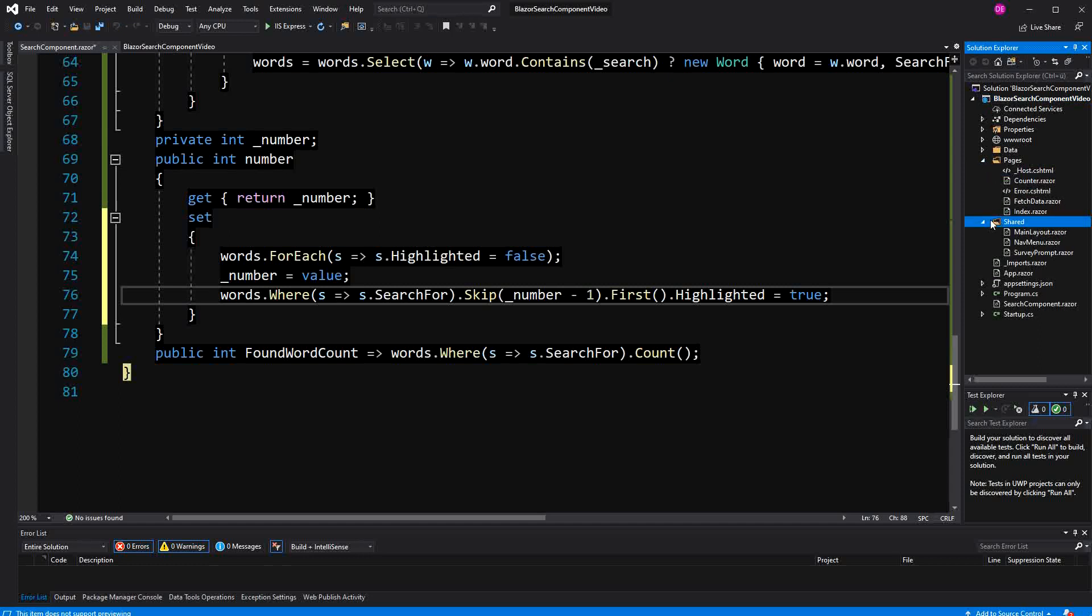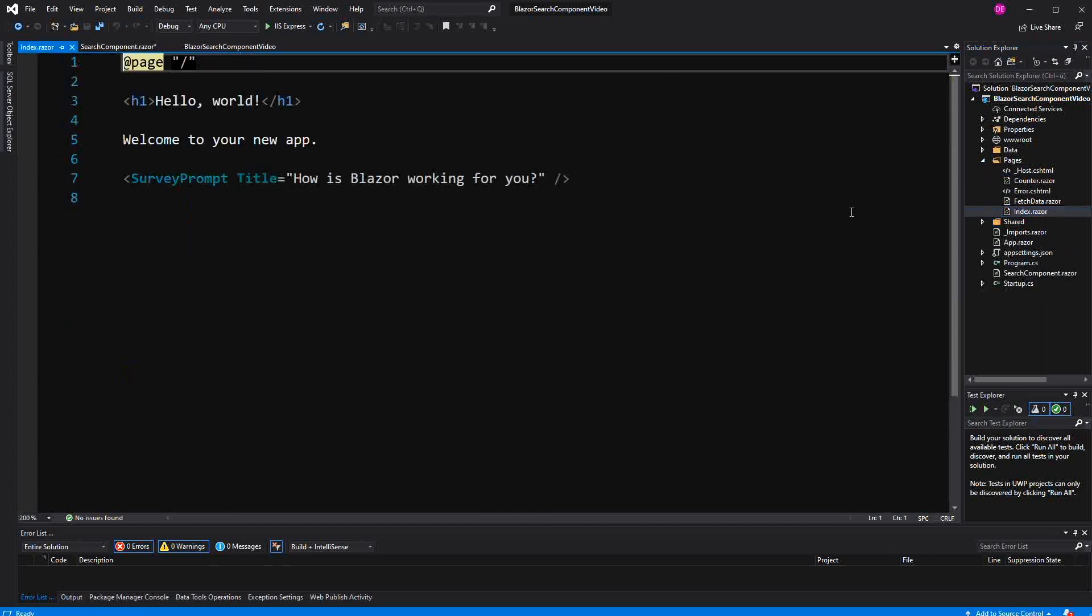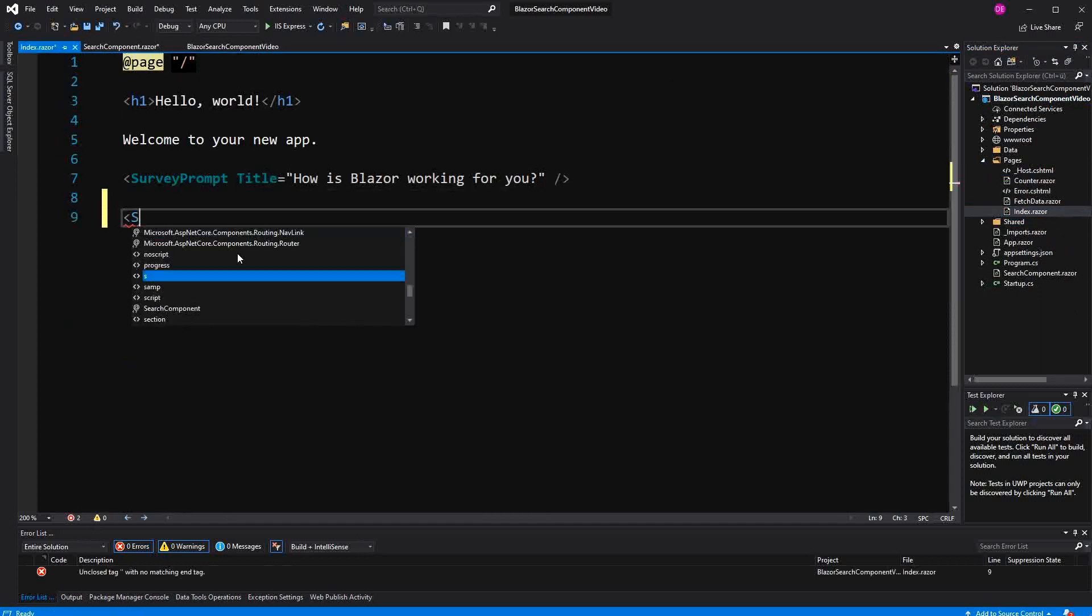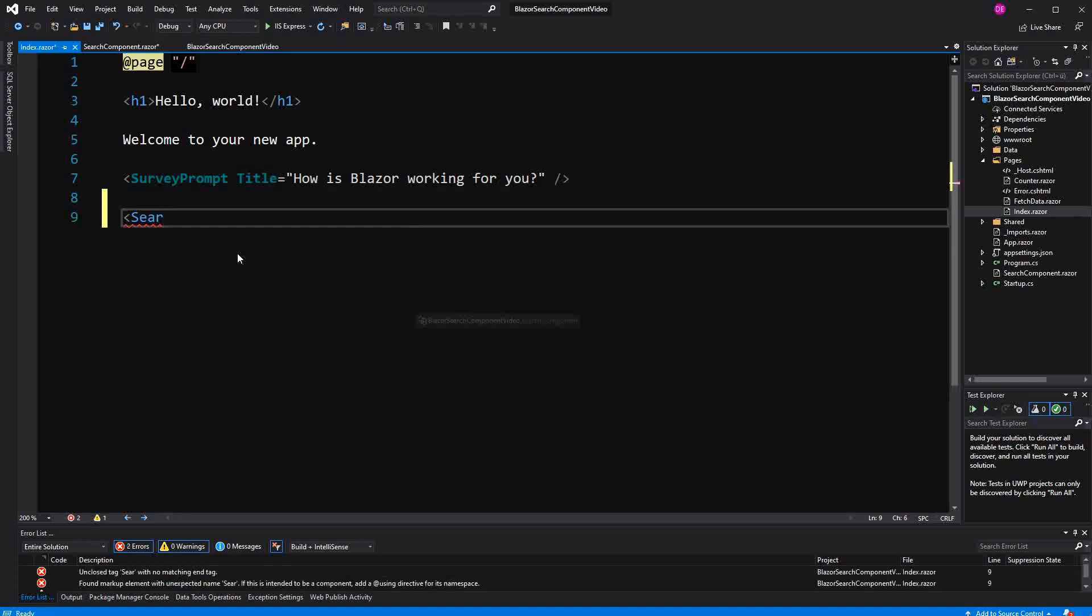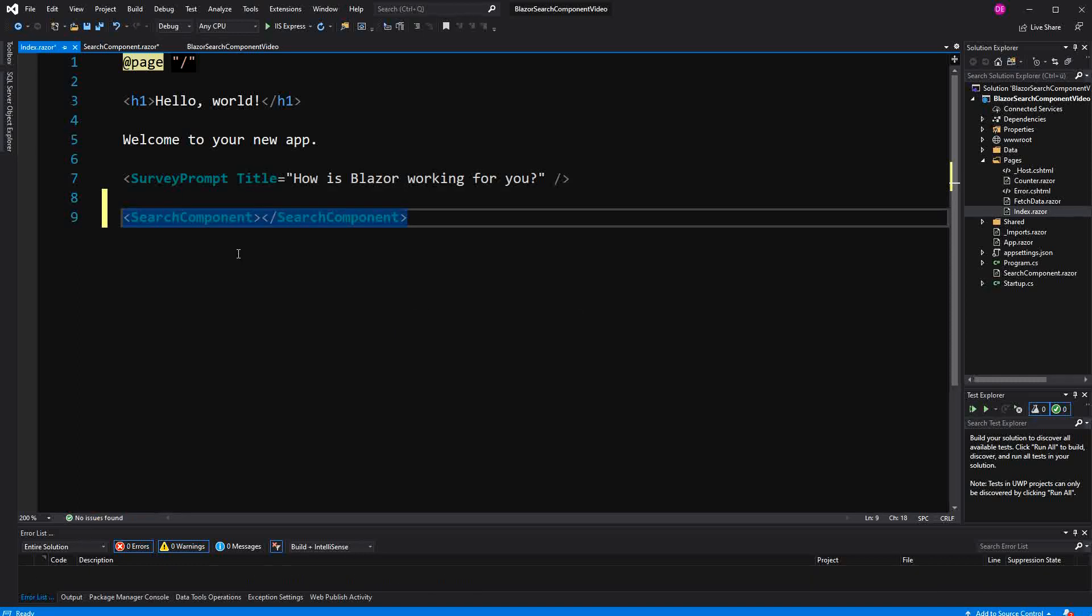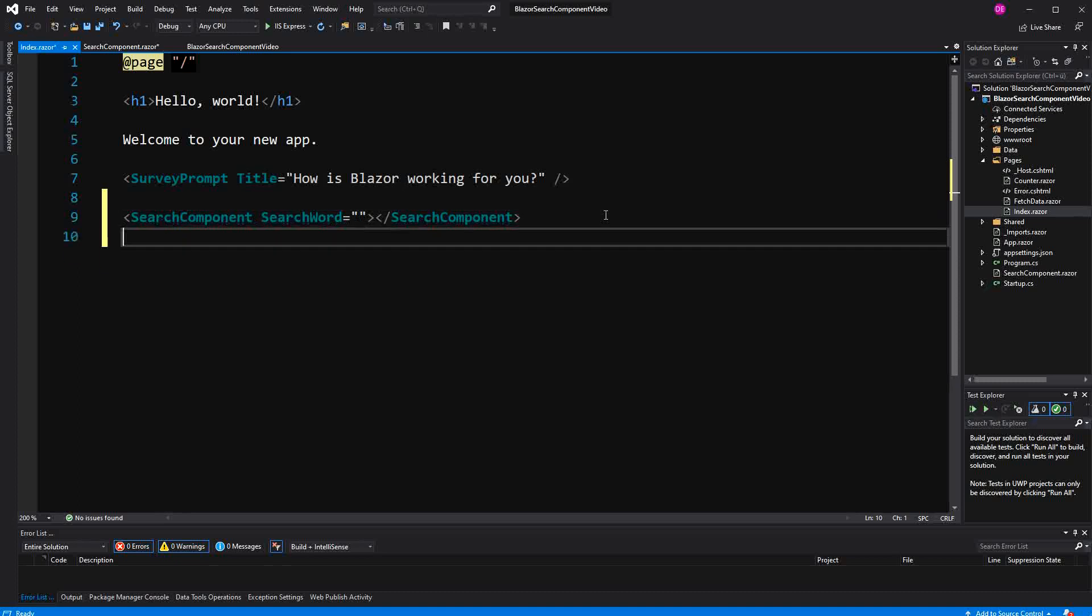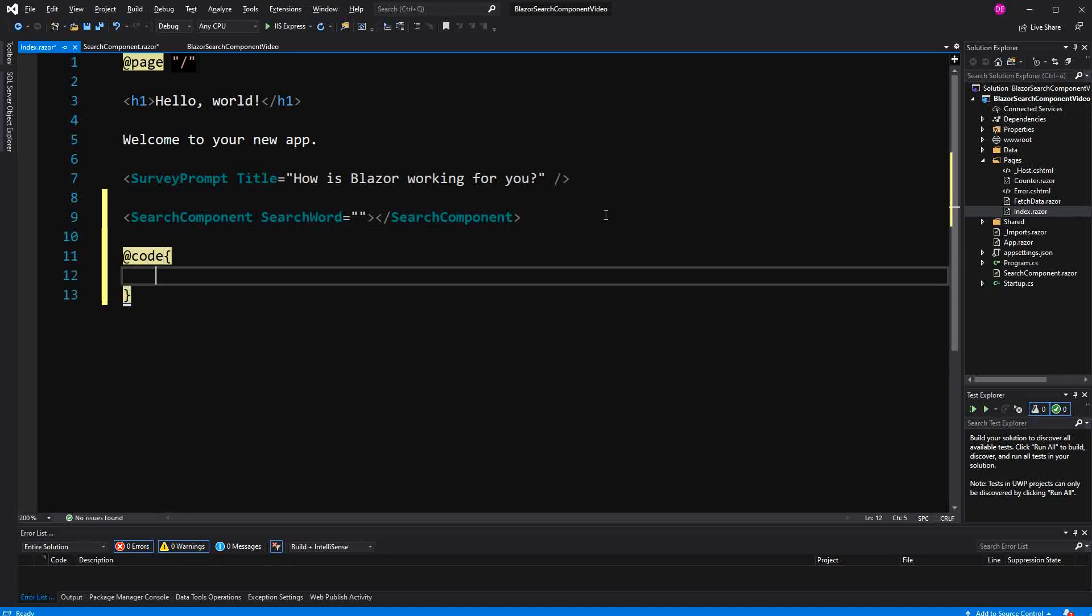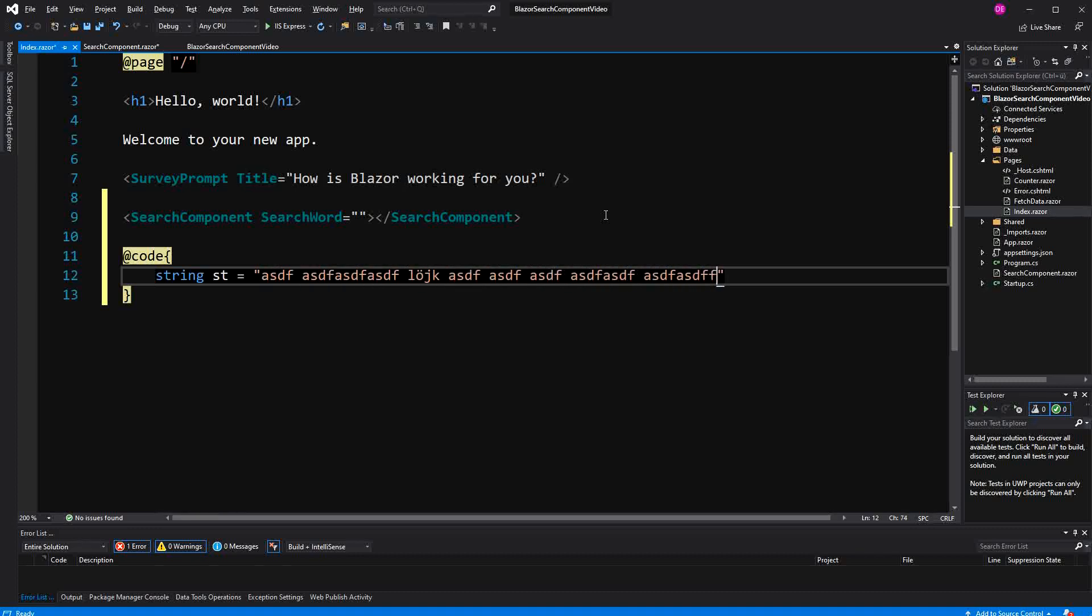So let's have, before I can show it to you, of course I have to reference the component from somewhere. I do this here. Search component. And then here search word. And because sometimes IntelliSense has problems picking up the string, I'm defining a string here.